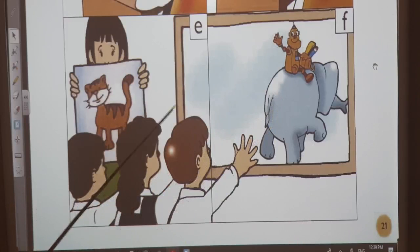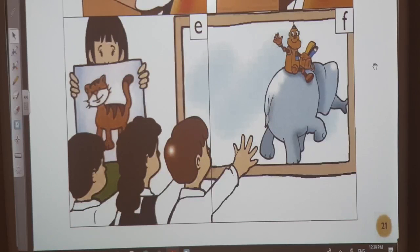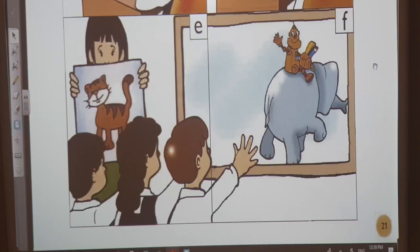'Goodbye, Robbie,' says the class. 'Goodbye, Robbie,' says the teacher. 'Goodbye,' says Robbie. And they all wave their hands. I hope you enjoy the story for today.